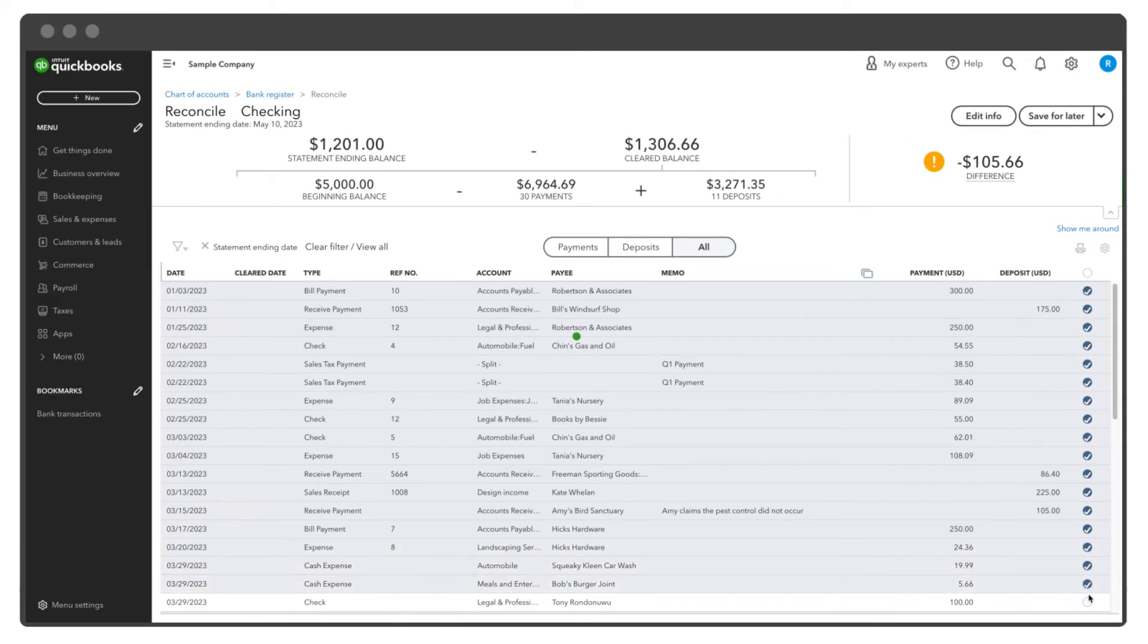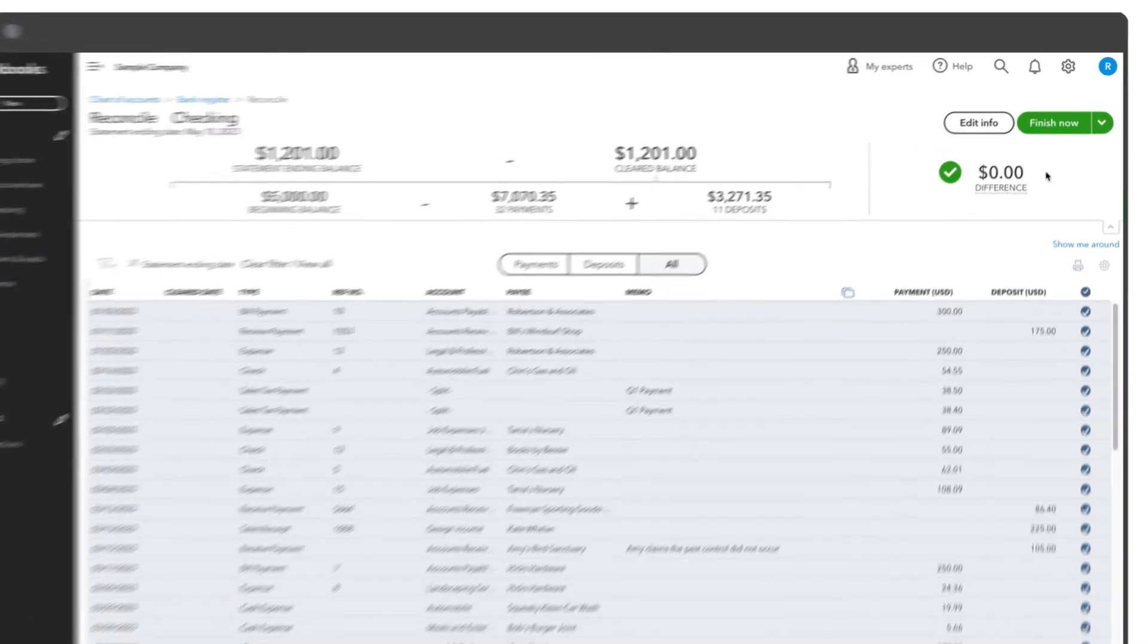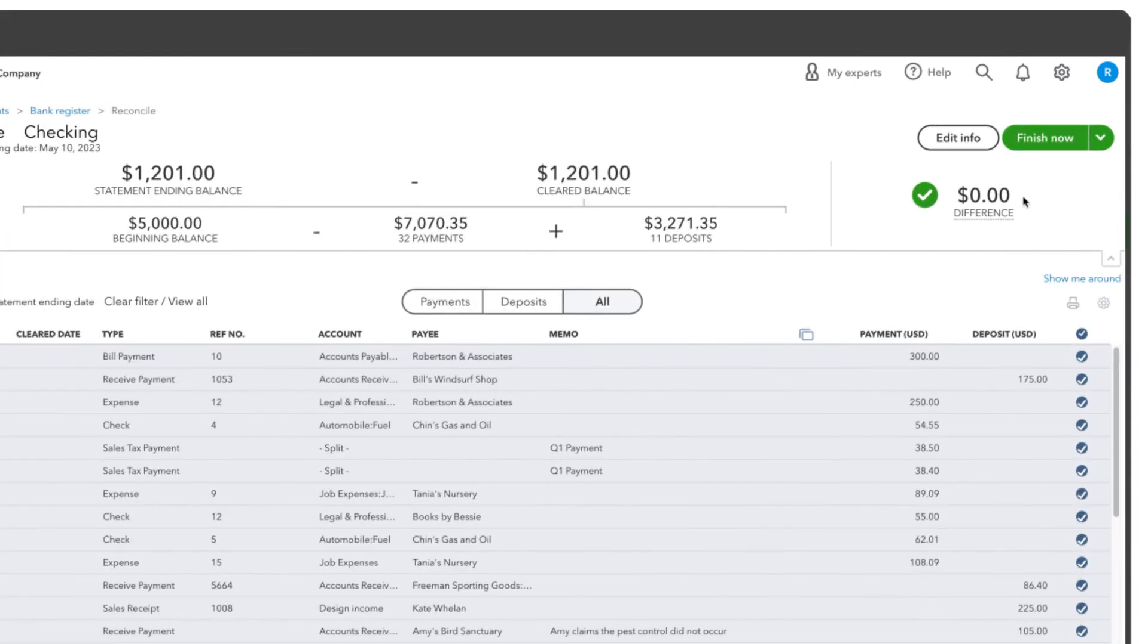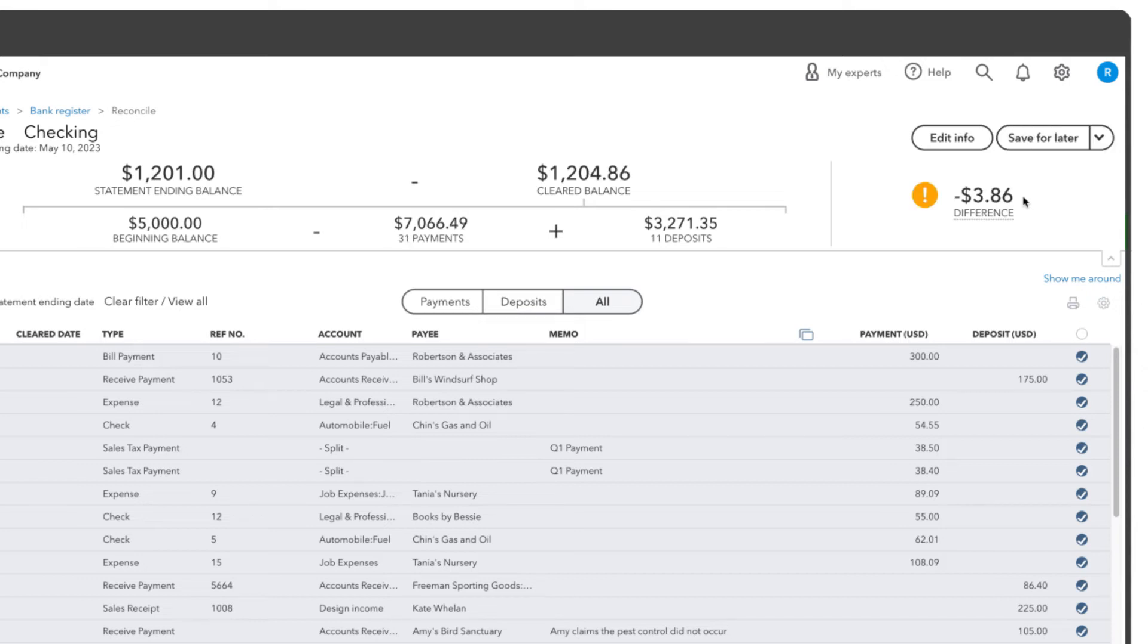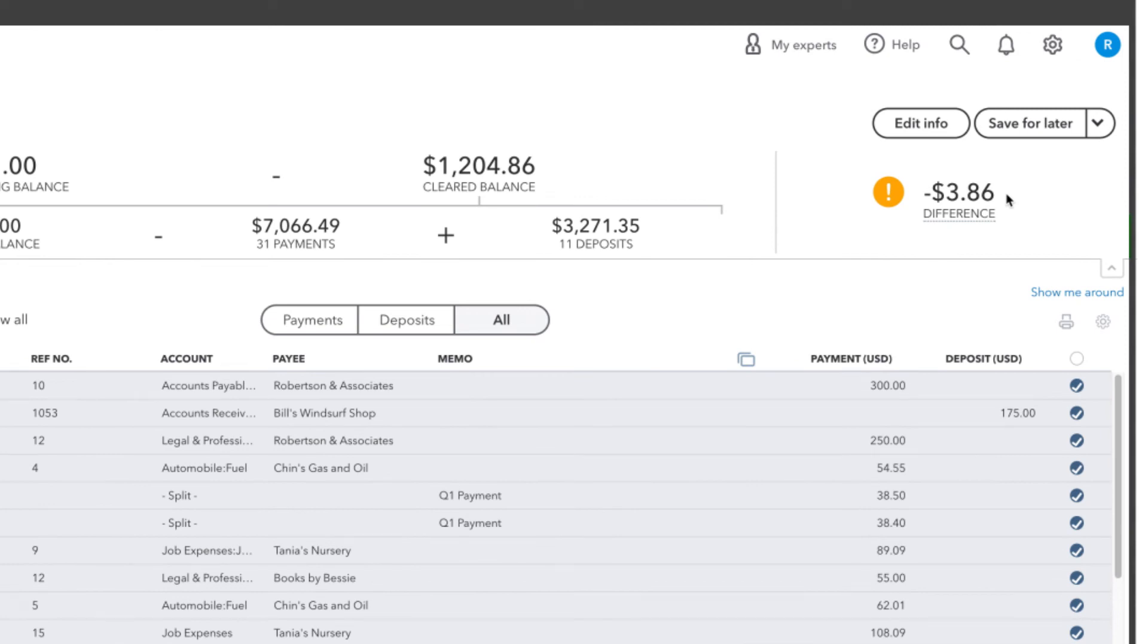Once you verify all items from your statement in QuickBooks, you should have a zero balance. That tells you there is zero difference between what's in QuickBooks and what's on your bank statement. If you have a difference, then you'll see the amount here, and you'll need to figure out why.